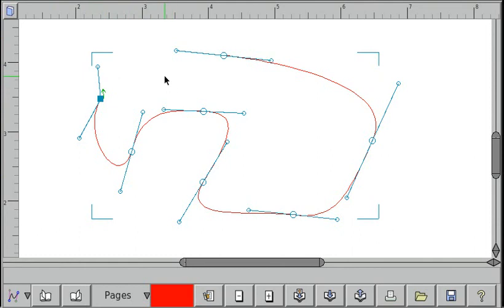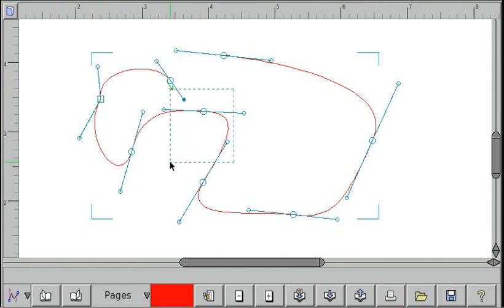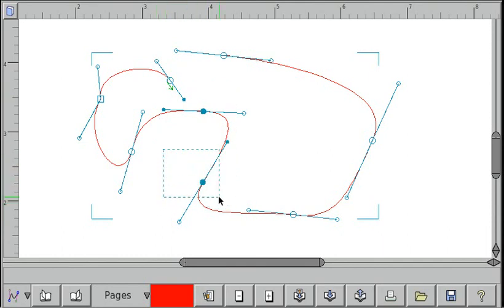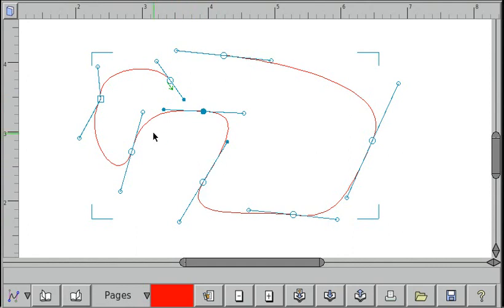If you want to select points, you can hold down shift and then drag out a rectangle and select points. If you hold down control and drag out a rectangle, then you can deselect points from your current selection.